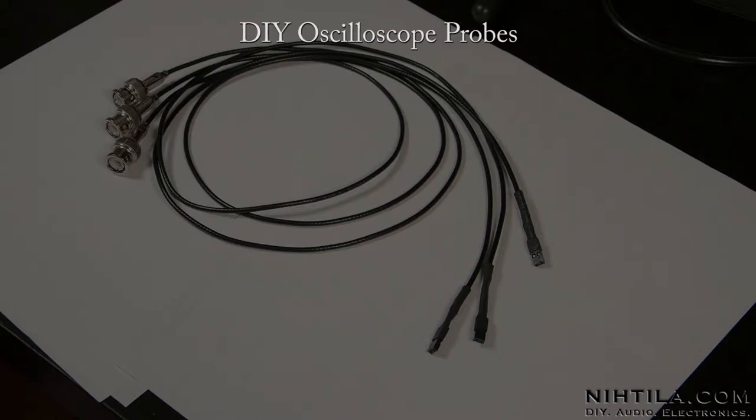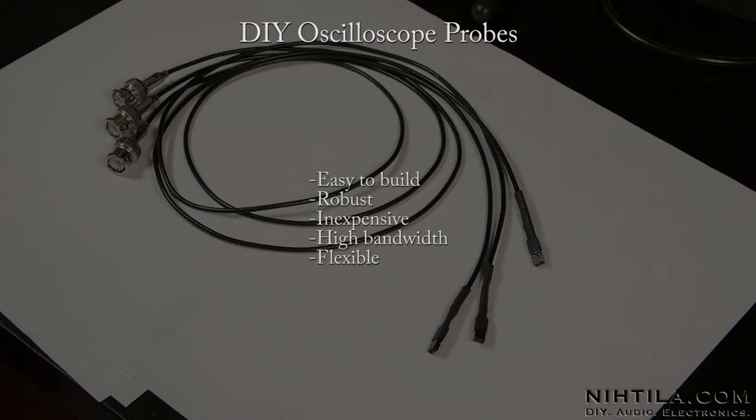Hi! In this video I'm going to briefly show you my DIY oscilloscope probes.